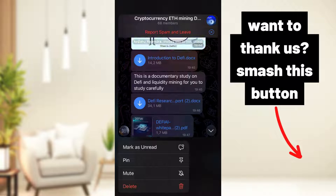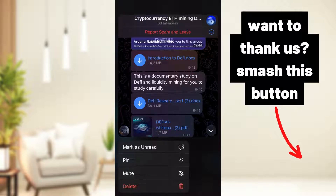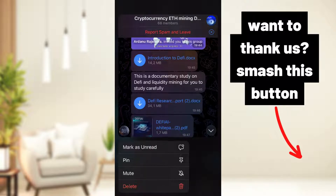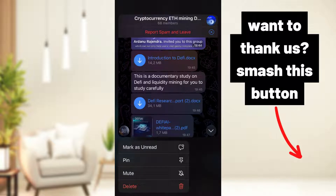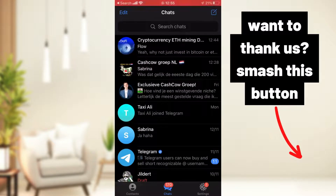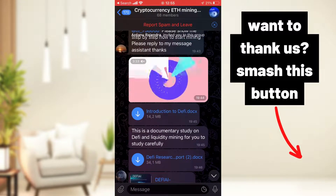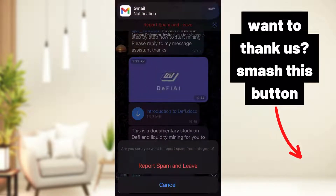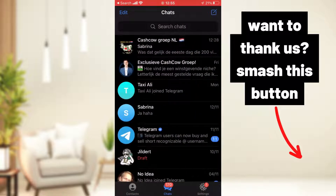If you hold it, you see above: 'Report Spam and Leave.' So if you get added to a spam group, you can report it directly — these people didn't invite me, they threw me in, it's a bot or something spammy. So I report it and leave. You go into the group, you see the option above, you tap it and then it's gone.